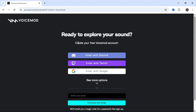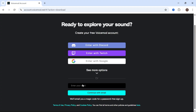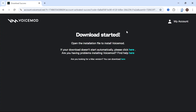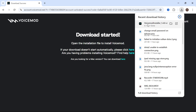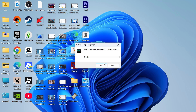In order to download this, you will need a free account. Either go and create one using your email address, or you can sign in with one of your Google or social media accounts. Once you're signed in, click on your downloads folder in the top right hand side and then open up the voice mod installer.